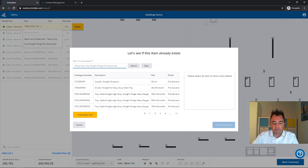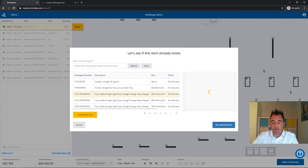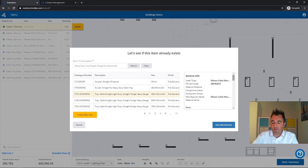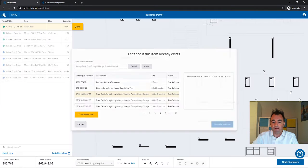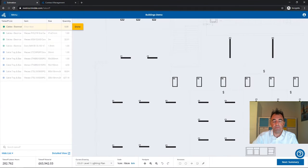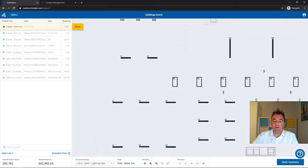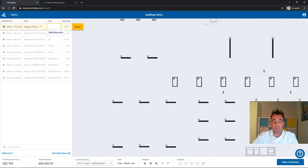As you can see, I've got a heavy duty tray and I'm going to select that item. I can see the extended details to check it is indeed the one I'm after, and then I can choose to use it. At that point it's good for takeoff and I can use it on this drawing or any of the drawings in this estimate.